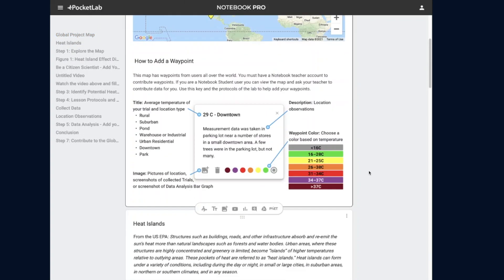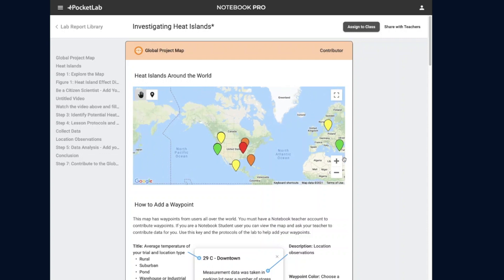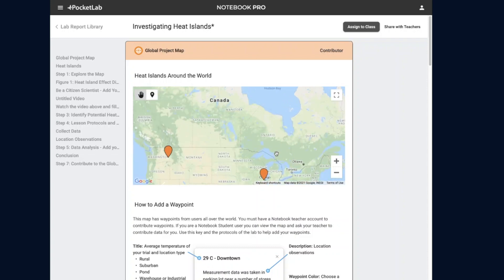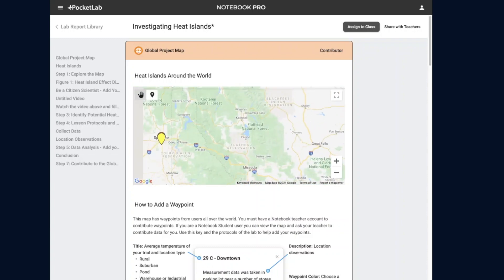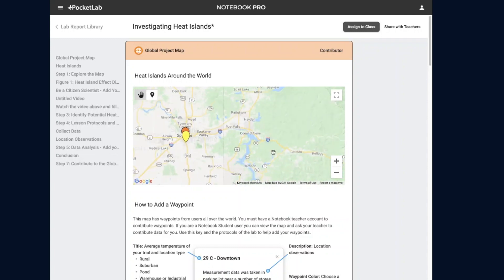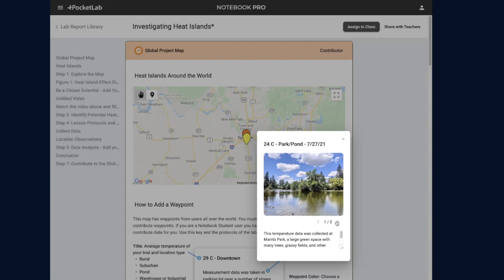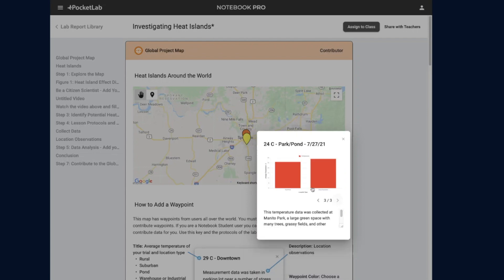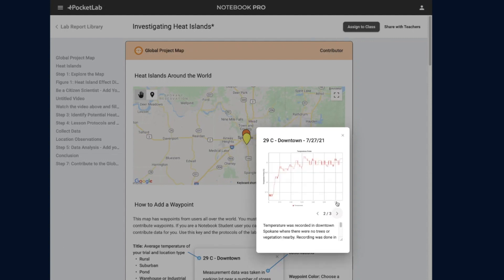At the top of the lesson is the project map. The project map has waypoints added by Notebook teachers from around the world, showing the results of heat island investigations done by teachers and their students. Here you can see a downtown location was compared to a park or pond area on the same day — there's the park and here's downtown. Data for these experiments can be collected with a PocketLab sensor.